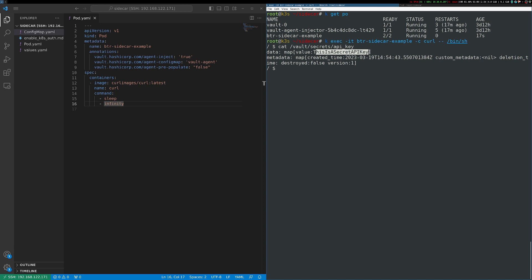This is a secret stored inside of a key value secrets engine inside of Vault. Now my curl container isn't responsible for putting this there. This was put there by the vault sidecar. So somehow both my curl container and my vault sidecar container have access to this location on the file system.